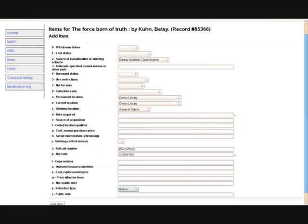Once the bibliographic record has been saved, you are ready to enter information about the physical copy. This includes the barcode or the accession number, the branch that the item will reside in, the call number, the collection code, or the item type.